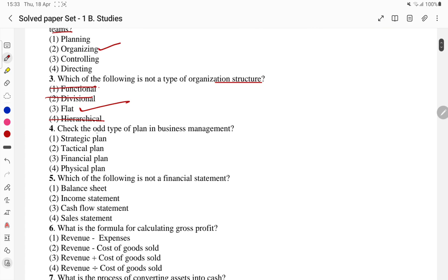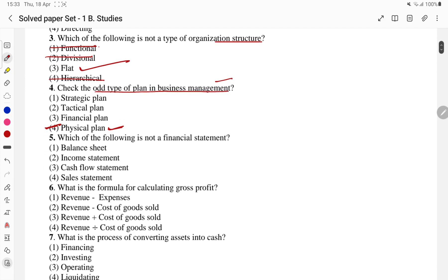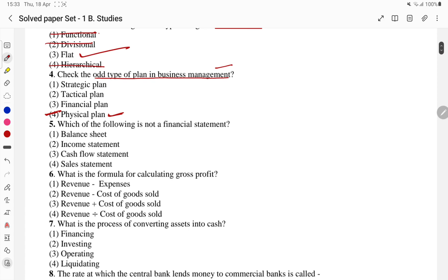Then it asks: which is the odd type of plan in business management? The options are strategic, tactical, financial, and physical. Physical plan nahi hota in business management. So the fourth part — physical — is the answer.